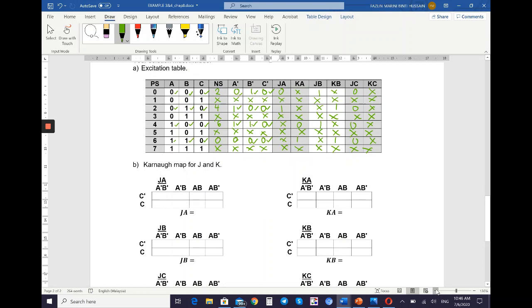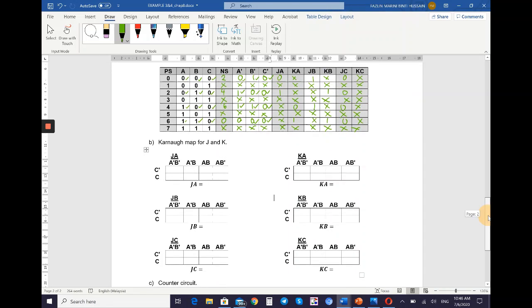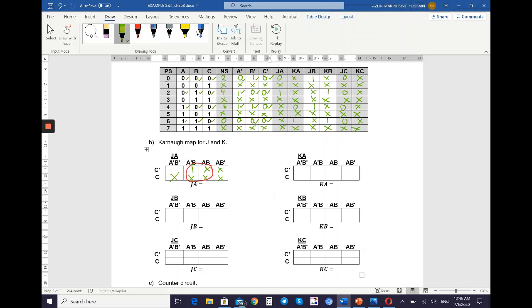We move to the K-map. Map the values of JA, KA, JB, KB, JC, KC into the K-map. Starting with JA: map the values — 0, X, 1, X, X, X — and loop. The excitation equation for JA is equal to B. For KA: values are X, X, X, X, 0, X, 1, X — loop — and KA is also equal to B.